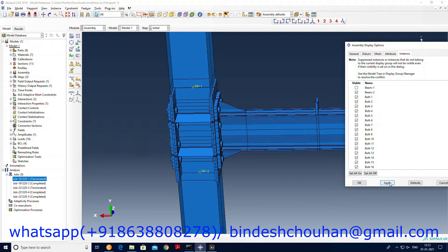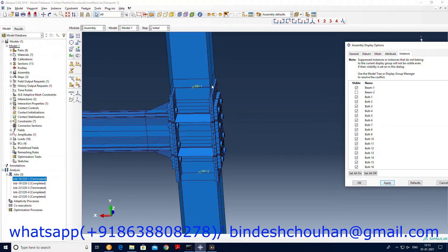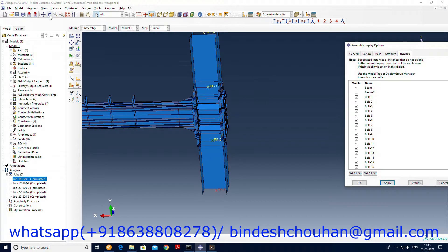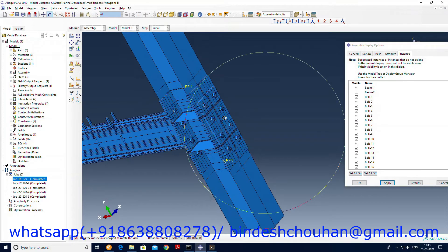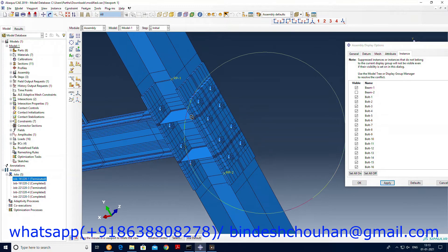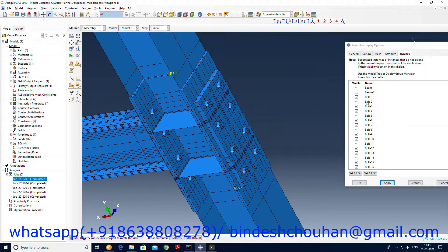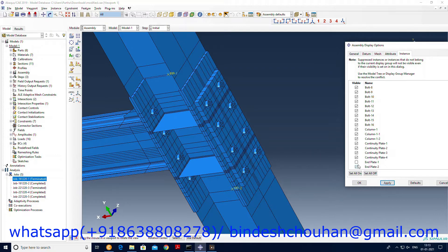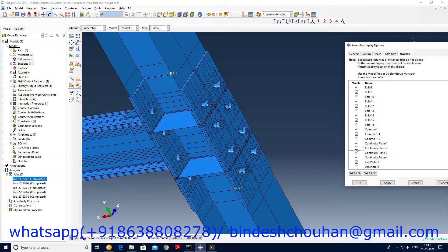This is the lateral beam, this side. From here we'll have a better view. And then we have end plate one, end plate two. So this is the end plate that has been used, and we have the continuity plate.